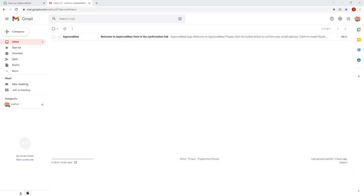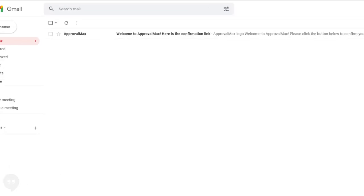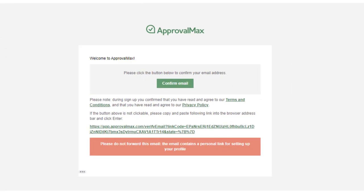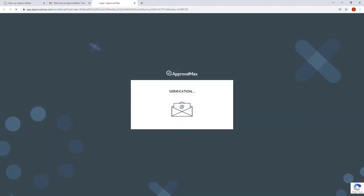After signing up with your business email address, find our email in your inbox and confirm your email address. To do so, click the Confirm Email button in that email.